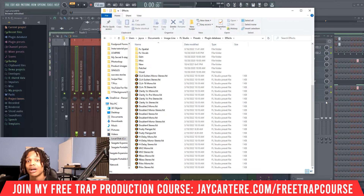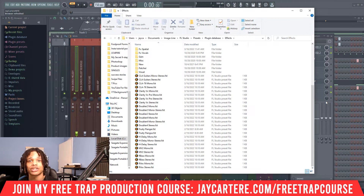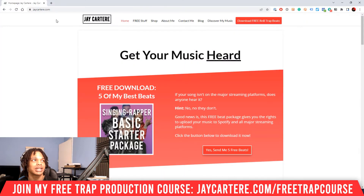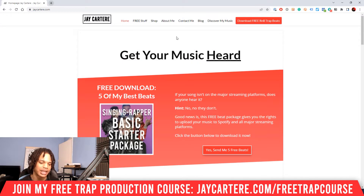Earlier on I asked you a question, and I'm a man of my word, so I'm going to answer that question right now. That question was: what is a tool that all musicians should use? And the answer to that is the circle of fifths.